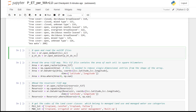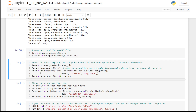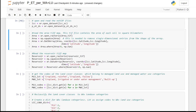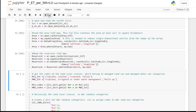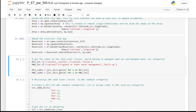We use xarray to open the NetCDF files. We also use xarray to open the area and the reservoir TIF files. Here we create a list which contains the types of land cover that are in the managed land use and managed water use categories.